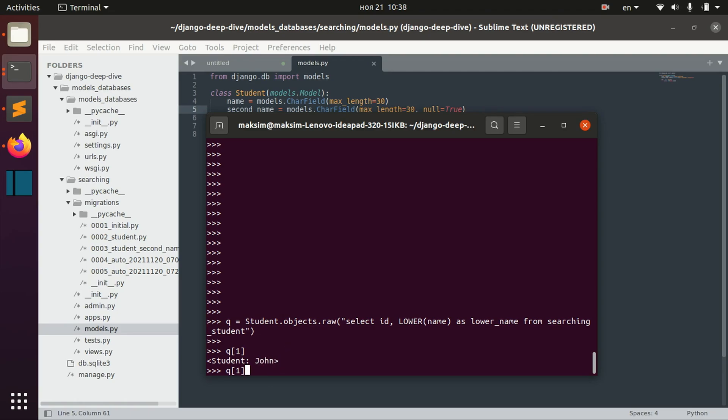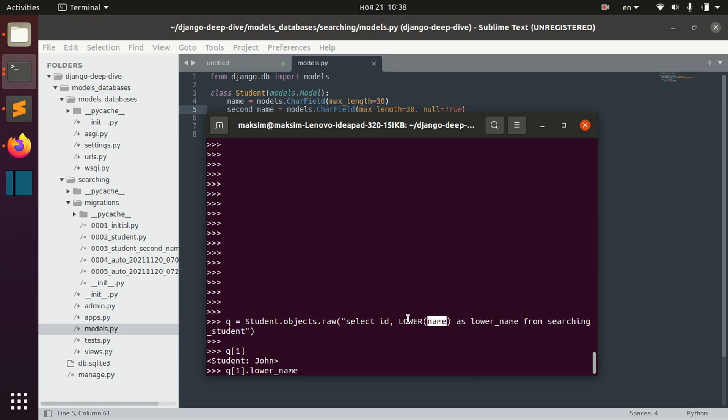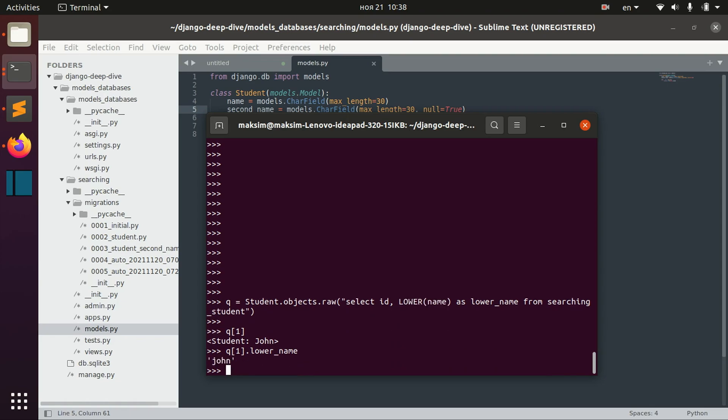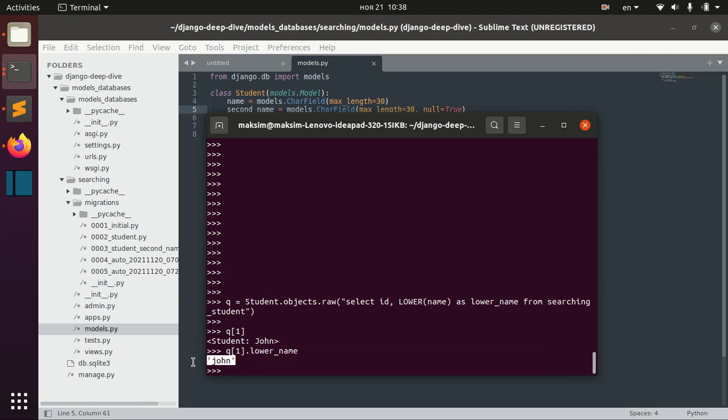But if we get this lower name that we just defined as the name with combination with Postgres function lower, we can see that we actually can access the result of this Postgres function here.